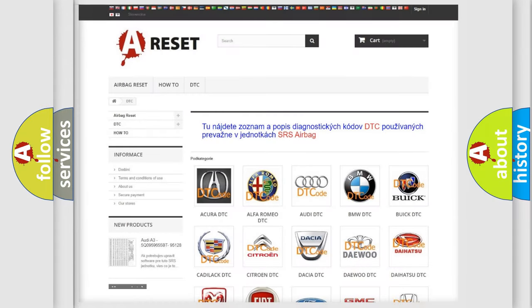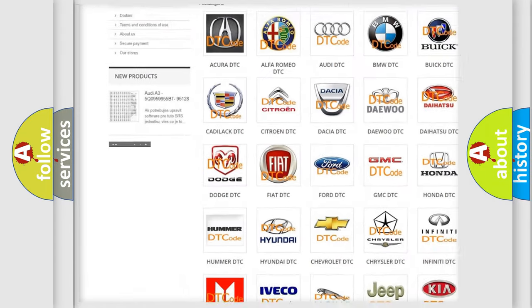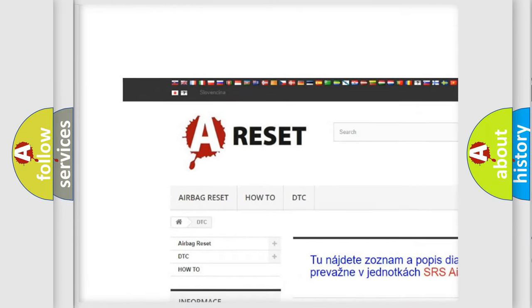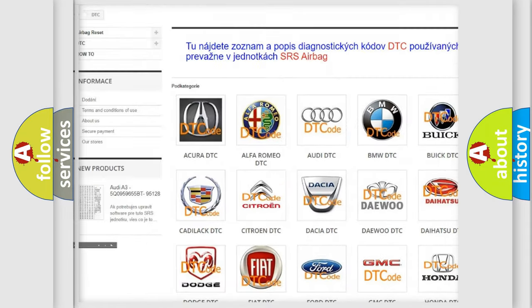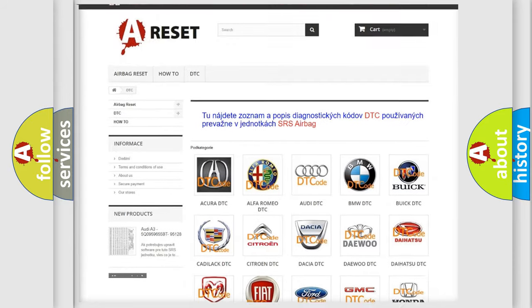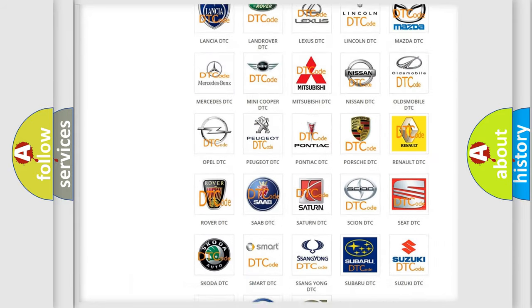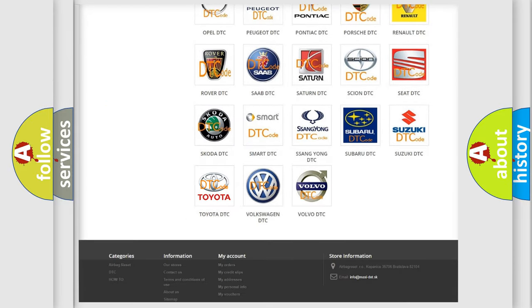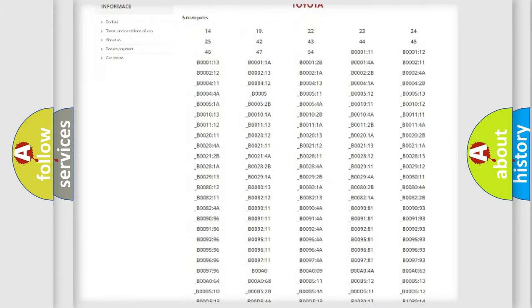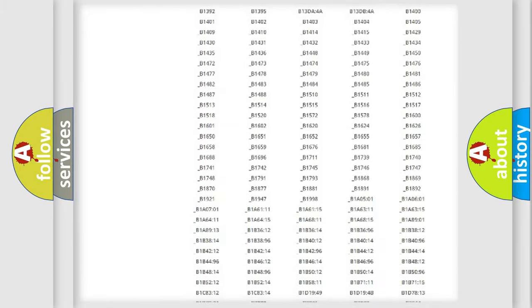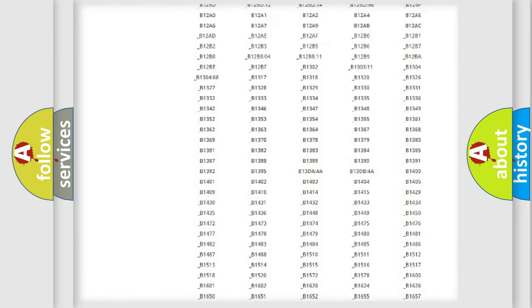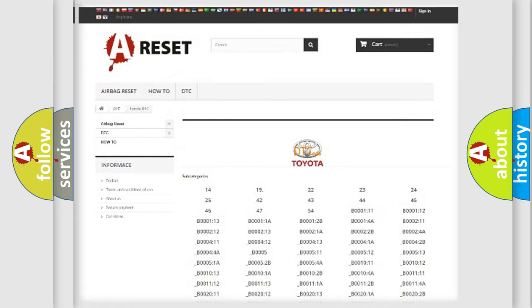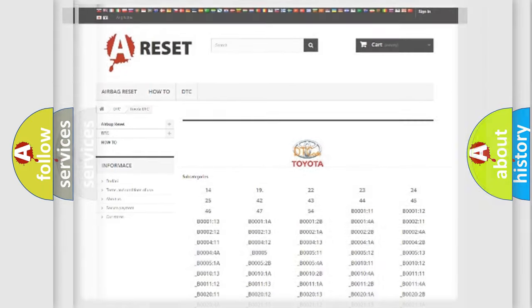Our website airbagreset.sk produces useful videos for you. You do not have to go through the OBD2 protocol anymore to know how to troubleshoot any car breakdown. You will find all the diagnostic codes that can be diagnosed in Toyota vehicles, also many other useful things.